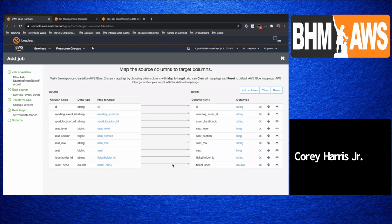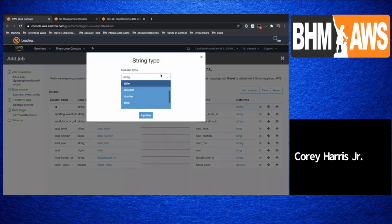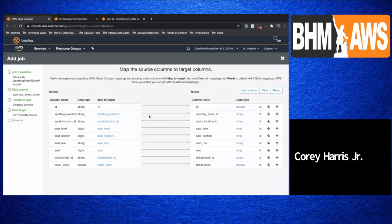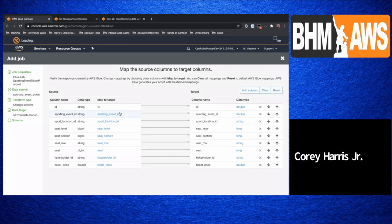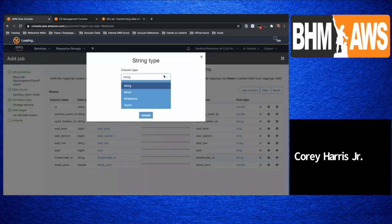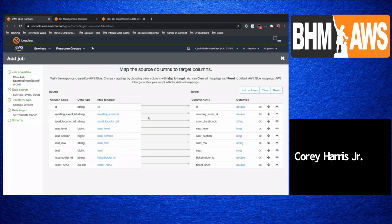Here's my mapping — this is coming from that logical Glue catalog that we created. For this one, we're going to make a couple of changes. The first one is going to be on the ID — we're going to take that from a string and make it a double. The second one is we're going to turn the sporting event ID also into a double from a string. And we're also going to take the ticket holder ID and do the same with that one. These are very minor derivations or transformations.